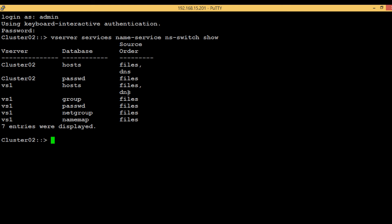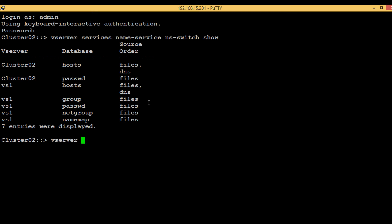Similarly, for groups NetApp will refer to the local group information database to search for information. Let's configure it such that NetApp will also refer to NIS. In order to configure that, execute the command...